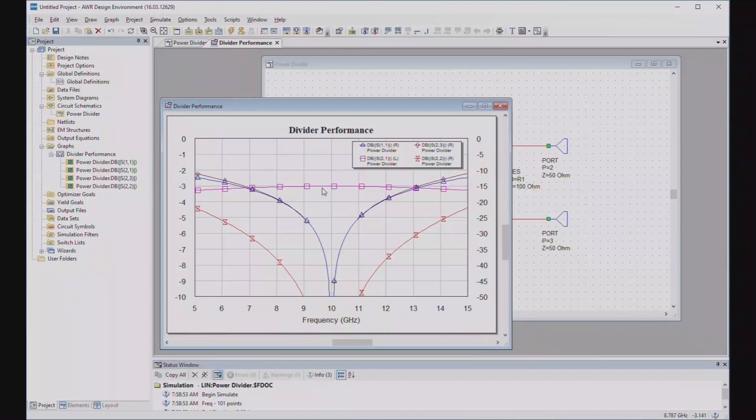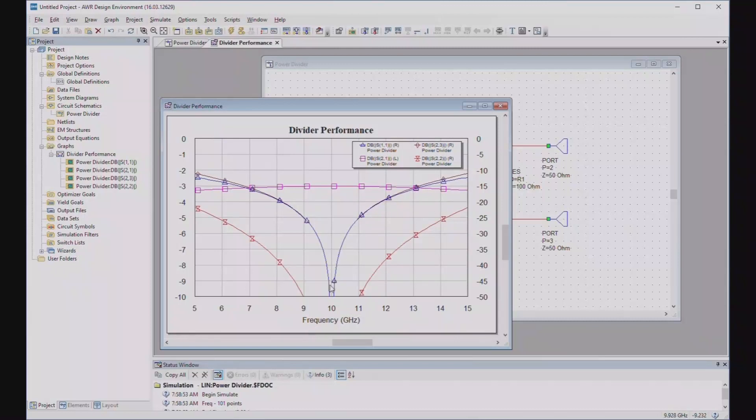The loss through the power divider, again, is 3 dB. It's actually pretty flat over a fairly wide bandwidth. That's pretty nice. And this is S11 in here. And the isolation, S23, which are almost exactly the same. A little bit of difference outside of band, but in band, they're virtually the same.